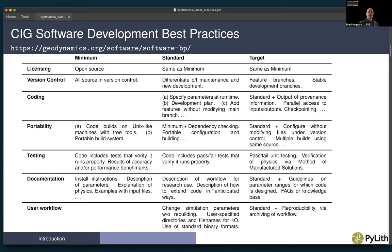For the documentation, at the minimum level it includes installation instructions, description of the parameters, explanation of the physics, and examples with input files. At the standard level, the add-in requirements include workflow for research and description of how to extend the code. At the target level, there are guidelines on parameter ranges for which the code is designed, frequently asked questions, a knowledge base, and some way to keep track of user questions.